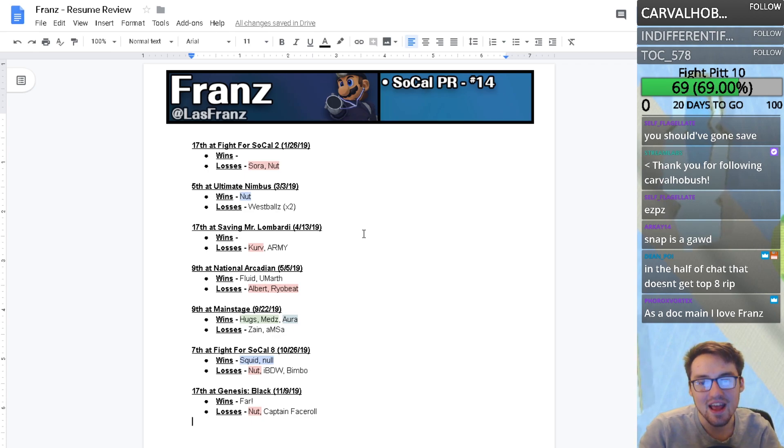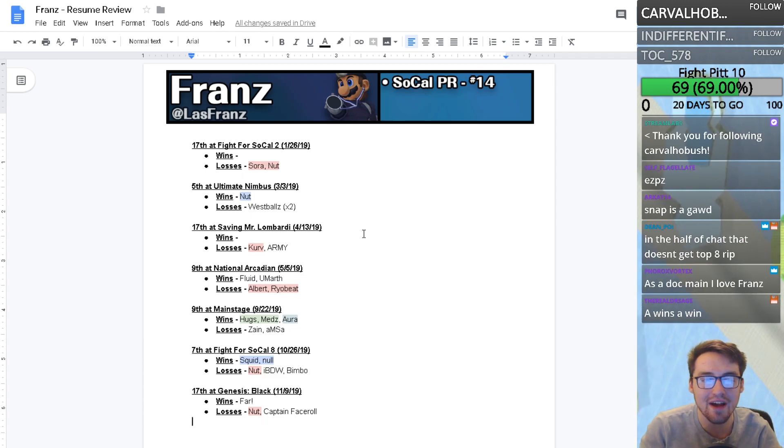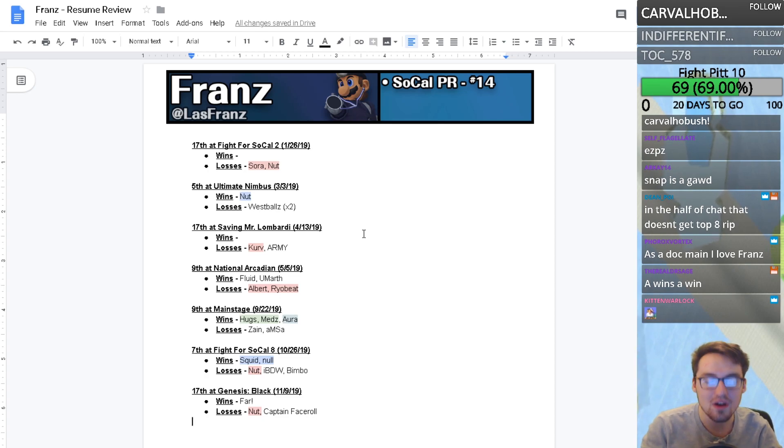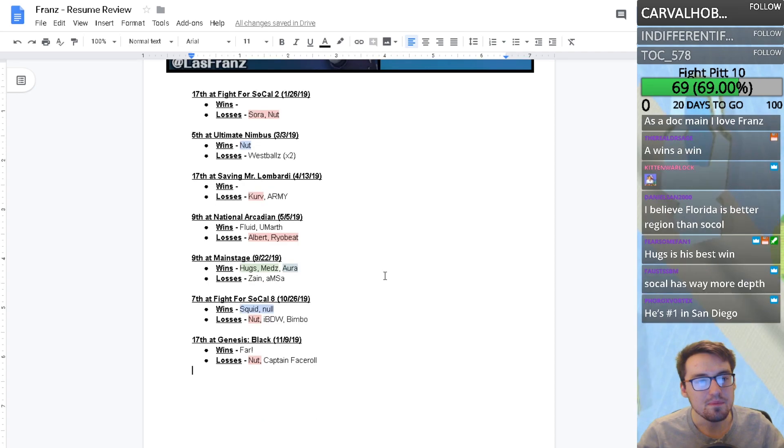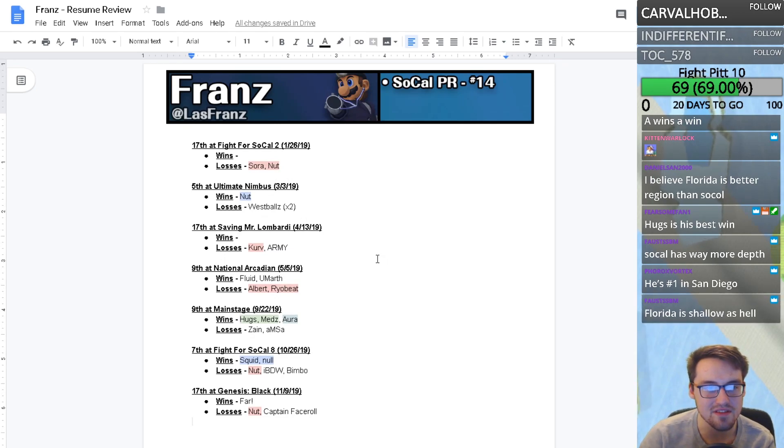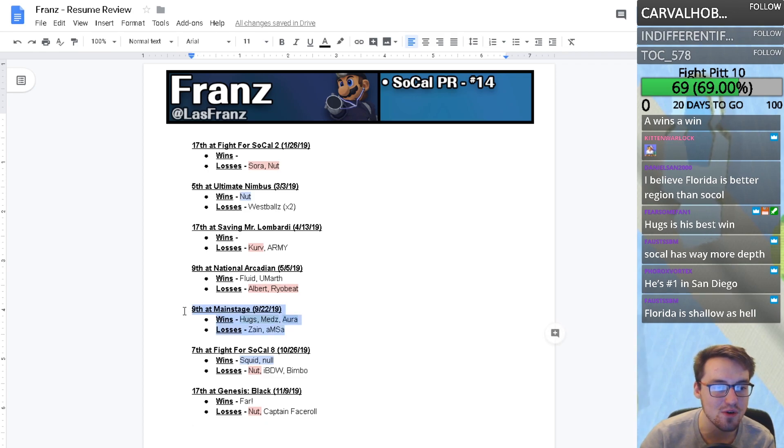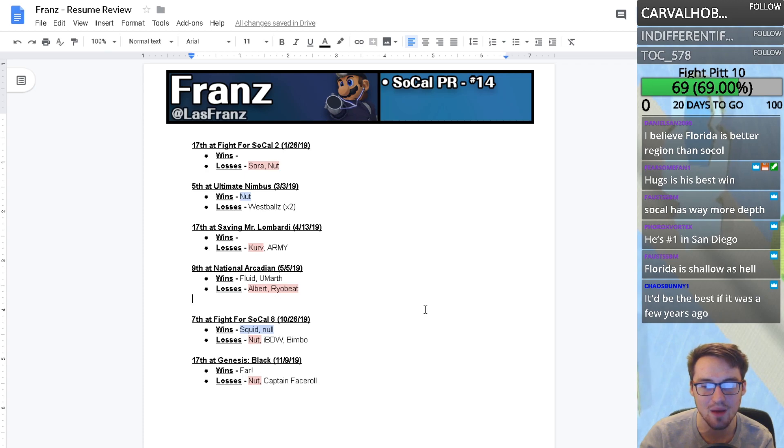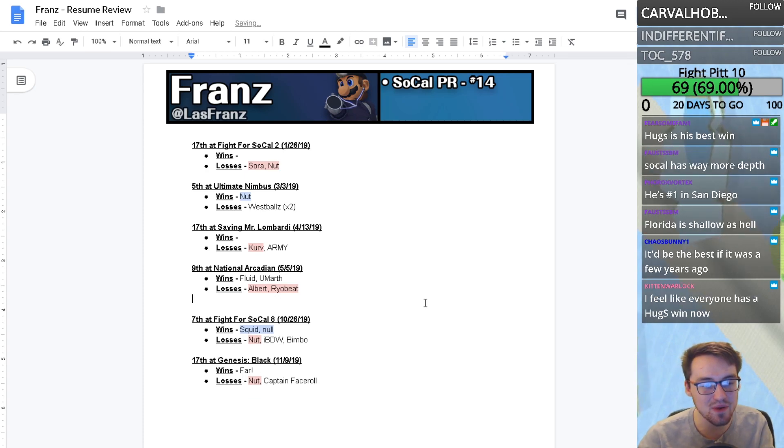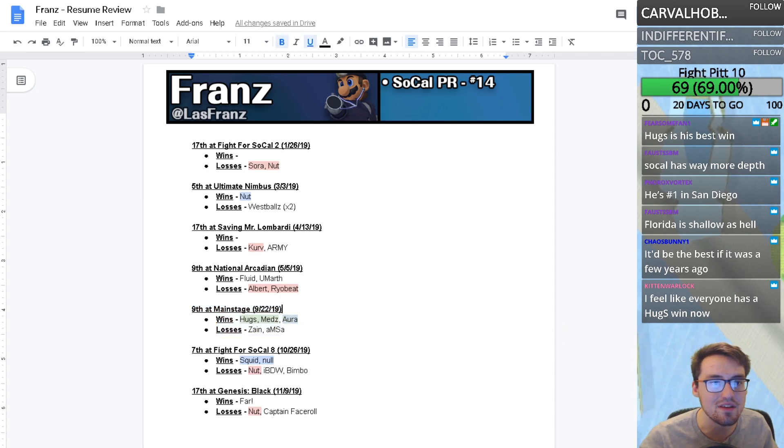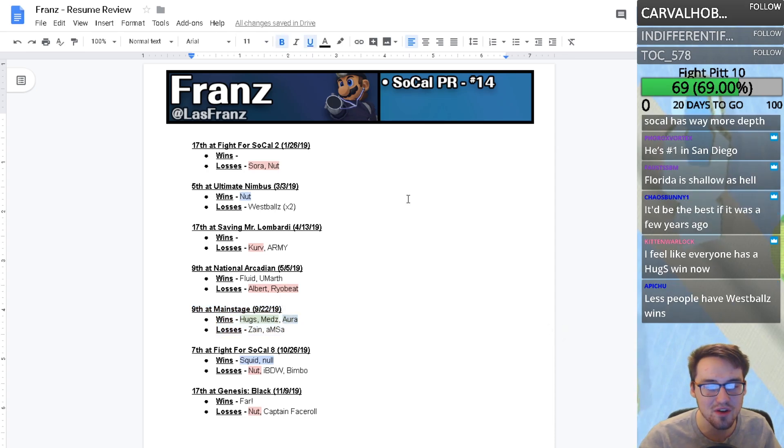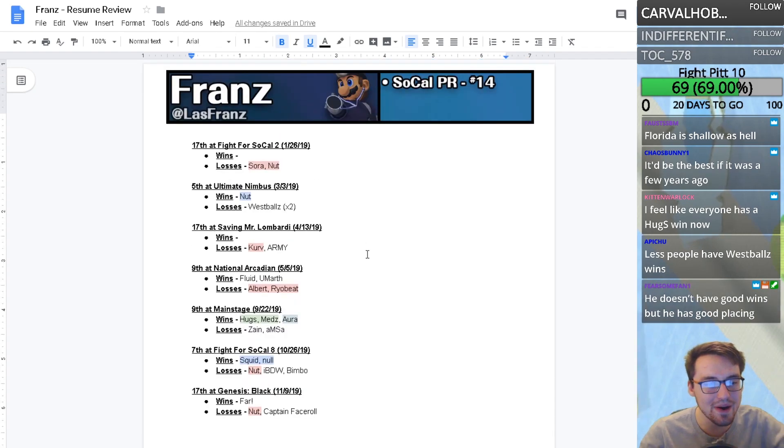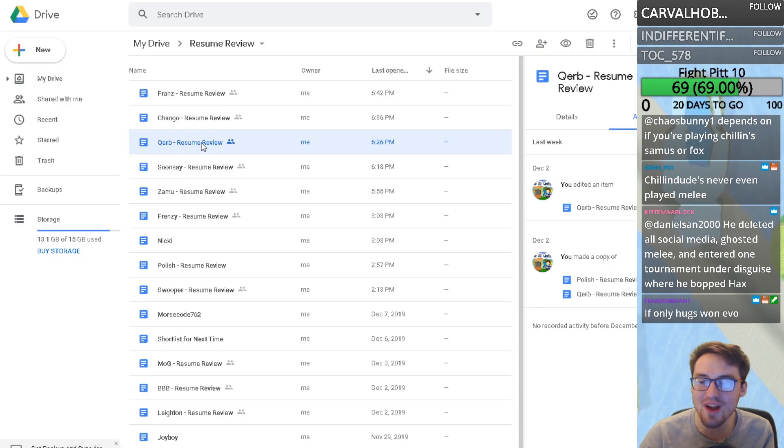I'm surprisingly less impressed with Franz's resume than I thought. If you take out those two tournaments, this isn't a resume of a player who makes top 100. The Meds win really carries it for me, but it's hard to gauge how good a Meds win is. Meds is still going to be top 50 from what I briefly saw.